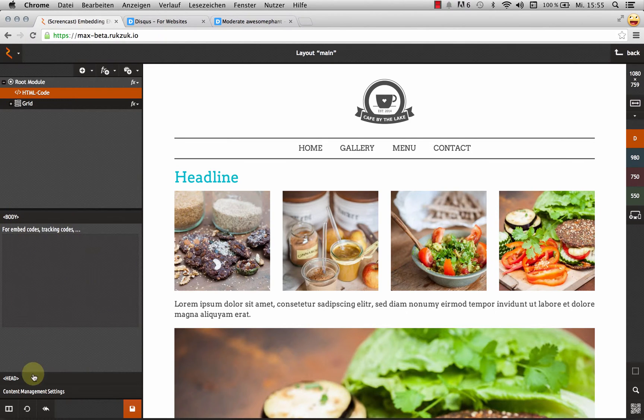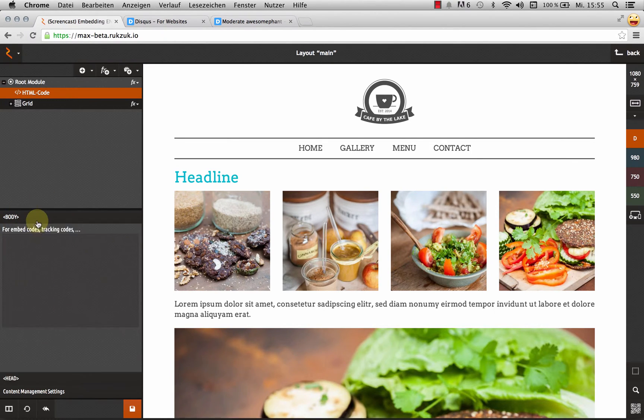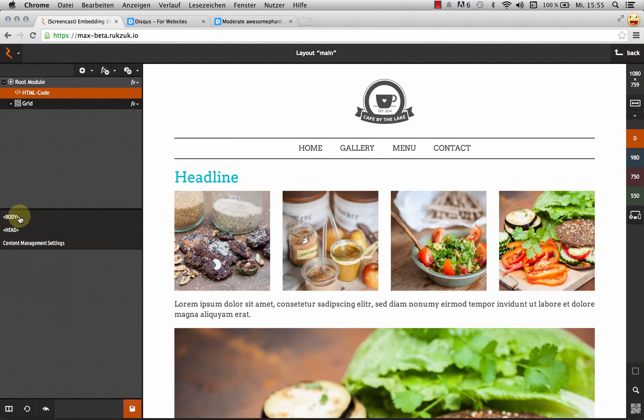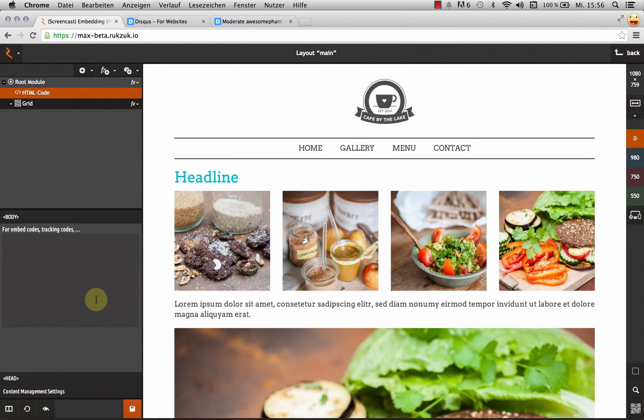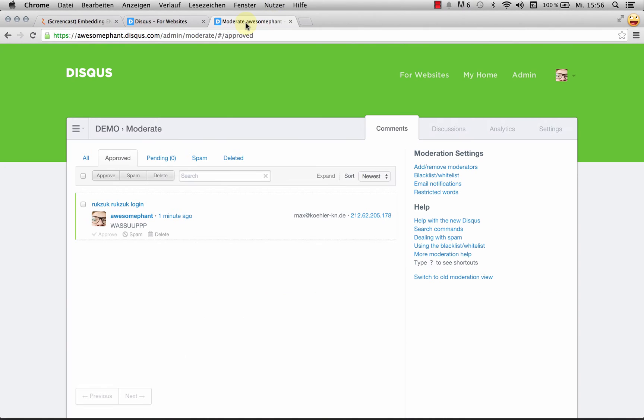What it gives us in the settings is this text area. We've got the head area and the body area. We're going to use the body area for this. This is where we're going to paste the embed code that Disqus gives us. Let's go get that quick.